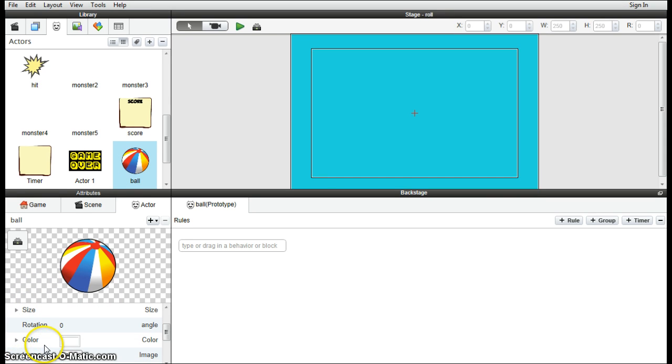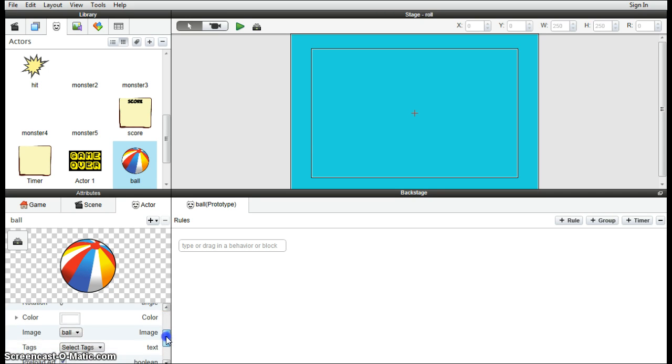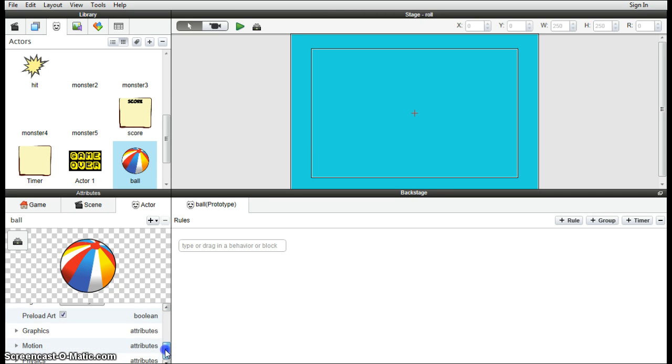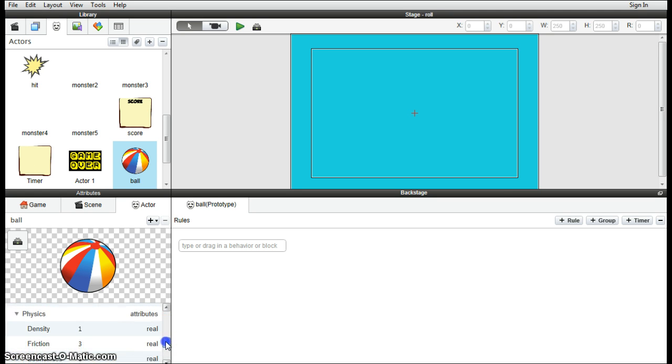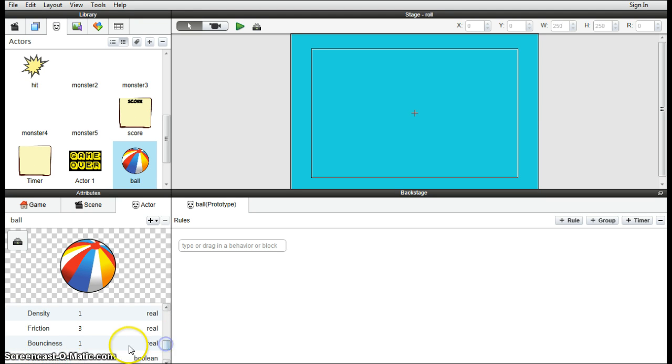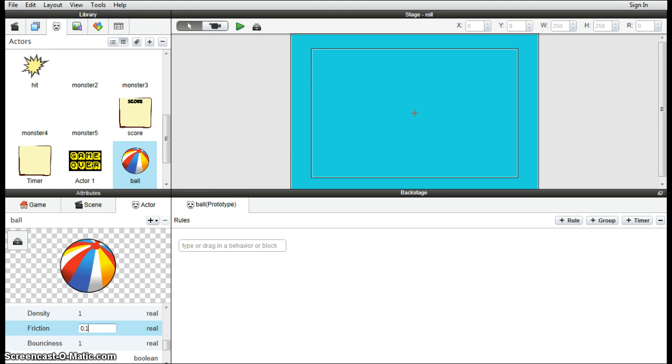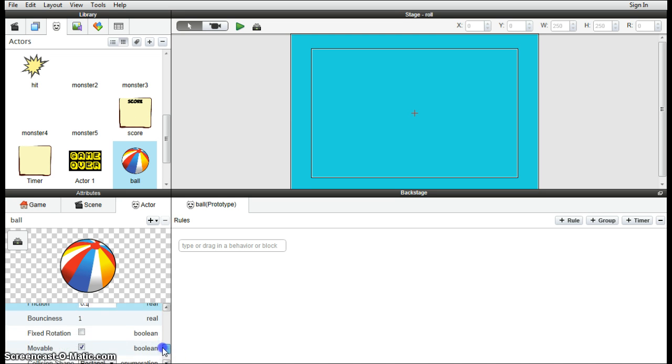And we're going to control this ball's physics because this is a physics-based game. So if we scroll right down to the bottom there, there should be a tab called Physics. And then scroll down again. We want to reduce its friction down to about 0.1 so it rolls nice and easily.